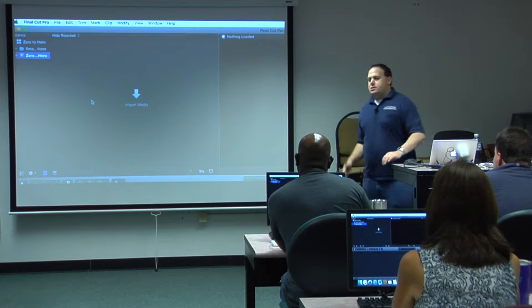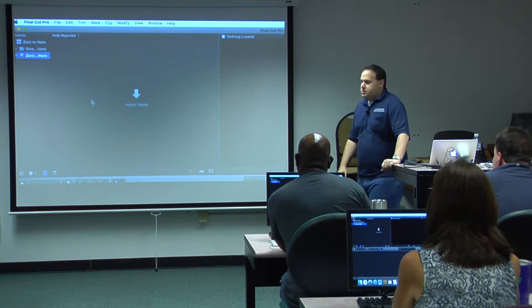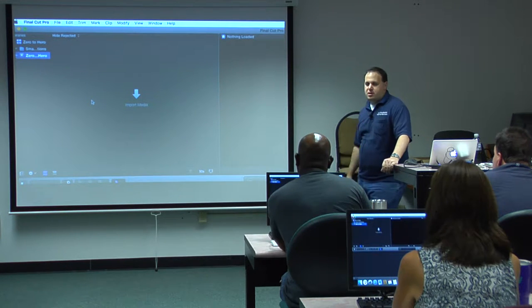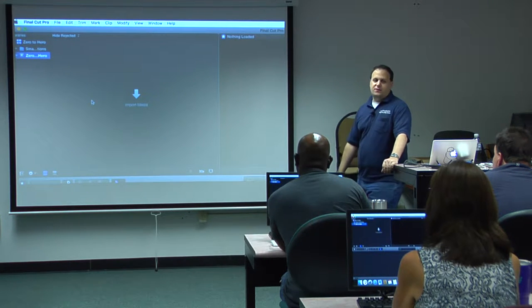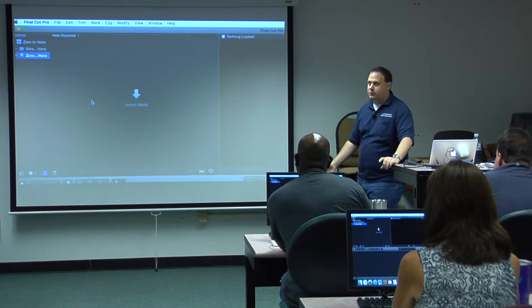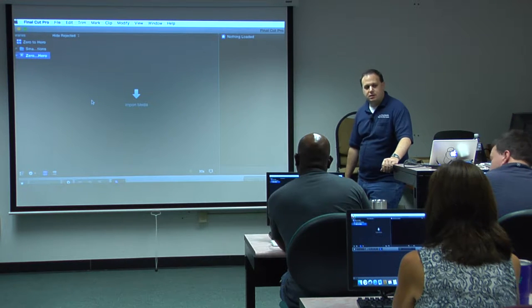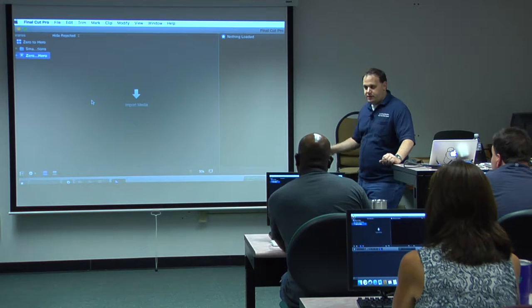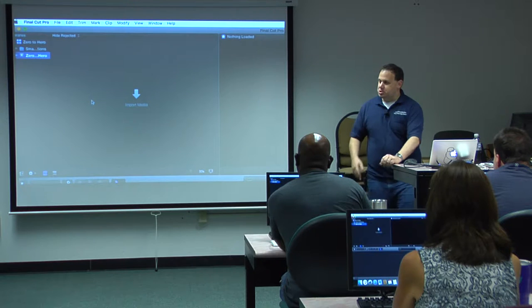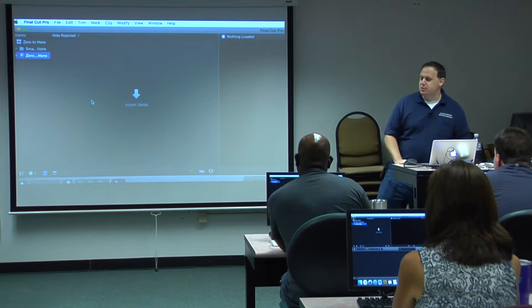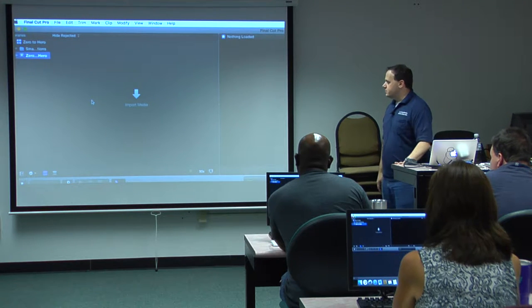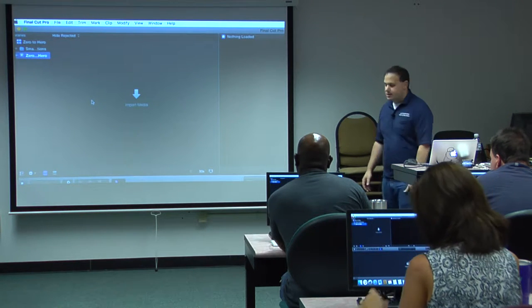So now we're ready to start importing footage. Now there's a couple ways to do it. Final Cut Pro gives you three different, well, four different ways to do it. And it all depends on how you want to do it. I'll just show you a couple. I'm not going to overload you with 18 different ways to do something in this class.